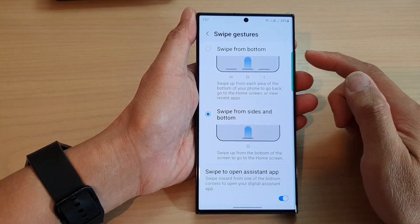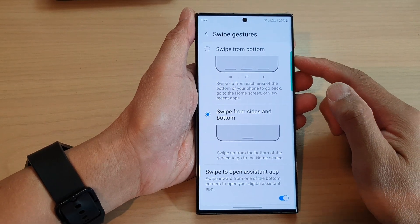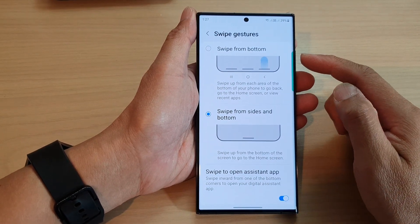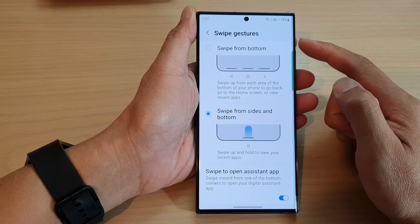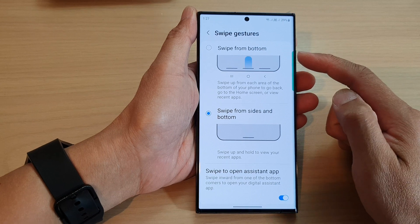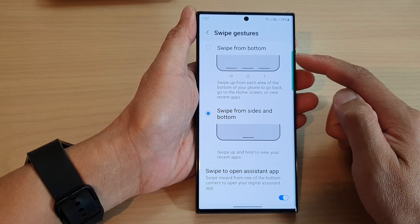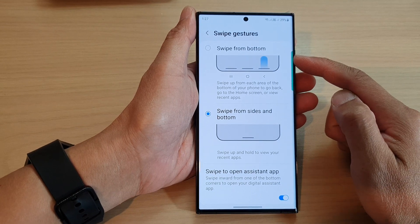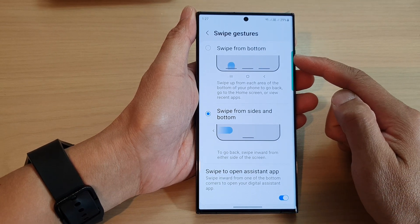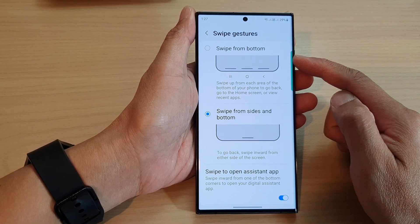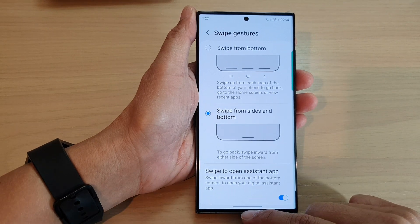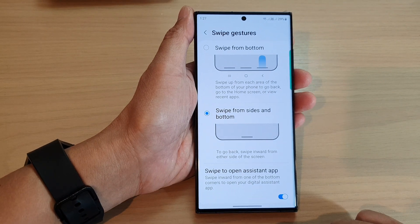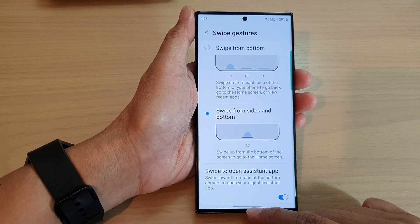Hey guys, in this video we're going to take a look at how you can set the swipe gestures to swipe from bottom on the Samsung Galaxy S23 series. First, let's go back to the home screen by swiping up at the bottom of the screen.